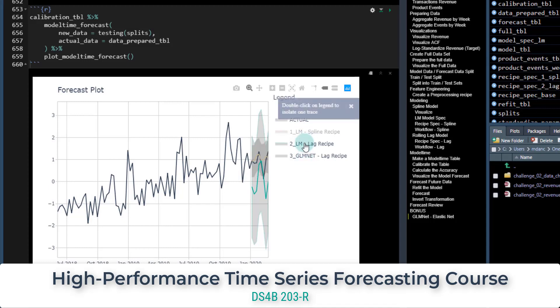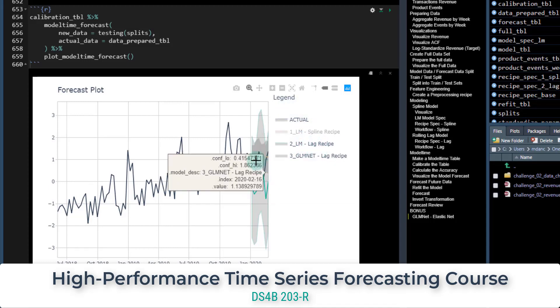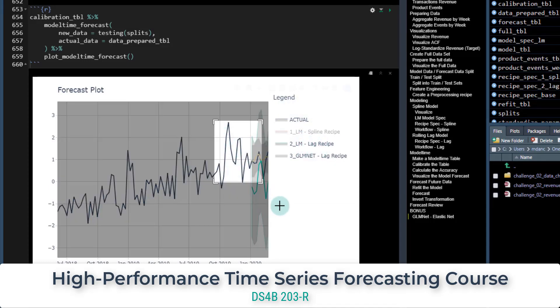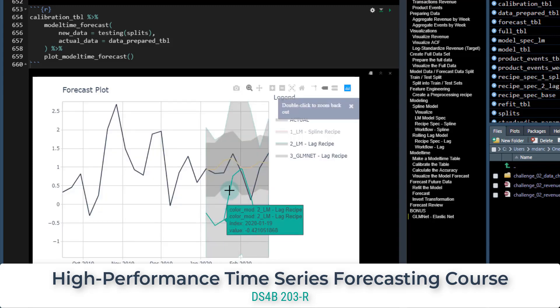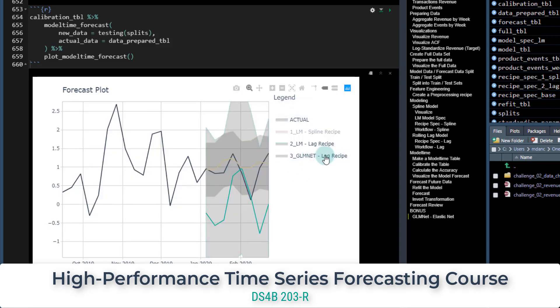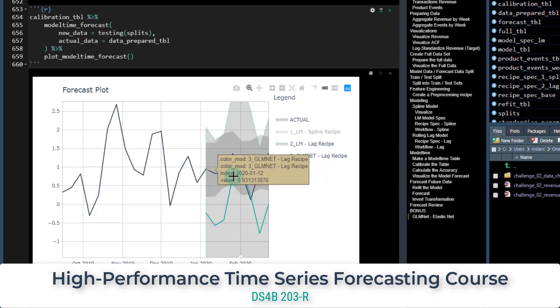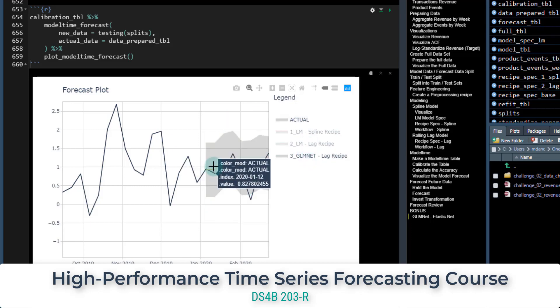You will also learn how to hyperparameter tune and perform cross-validation for time series, how to scale from one time series to multiple time series groups, and how to combine multiple models using ensemble methods.